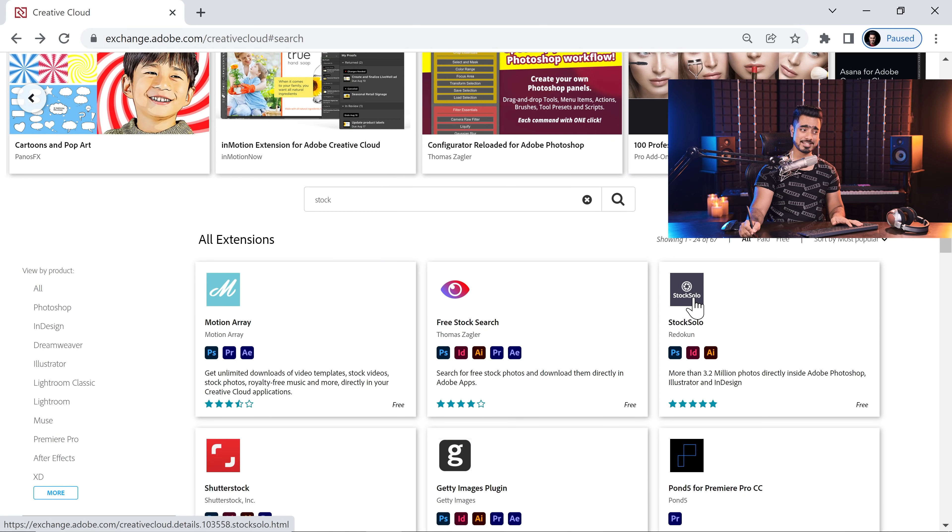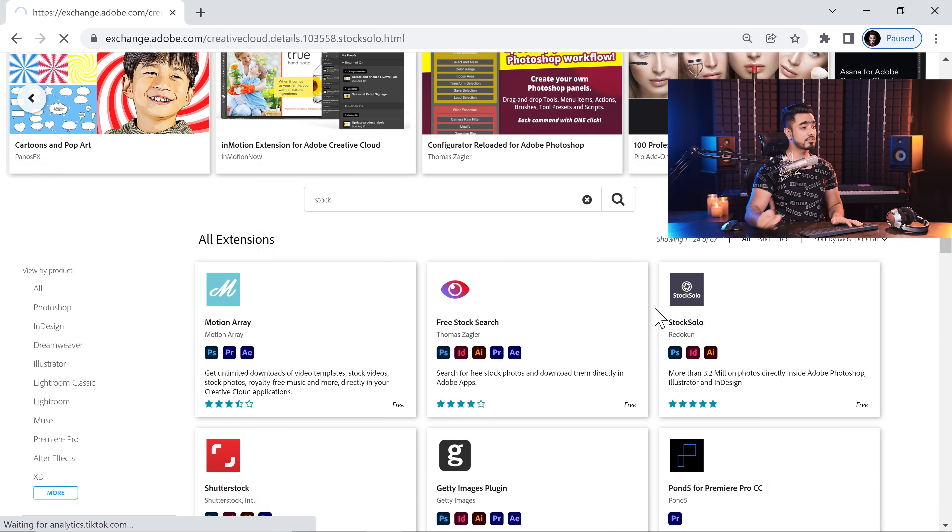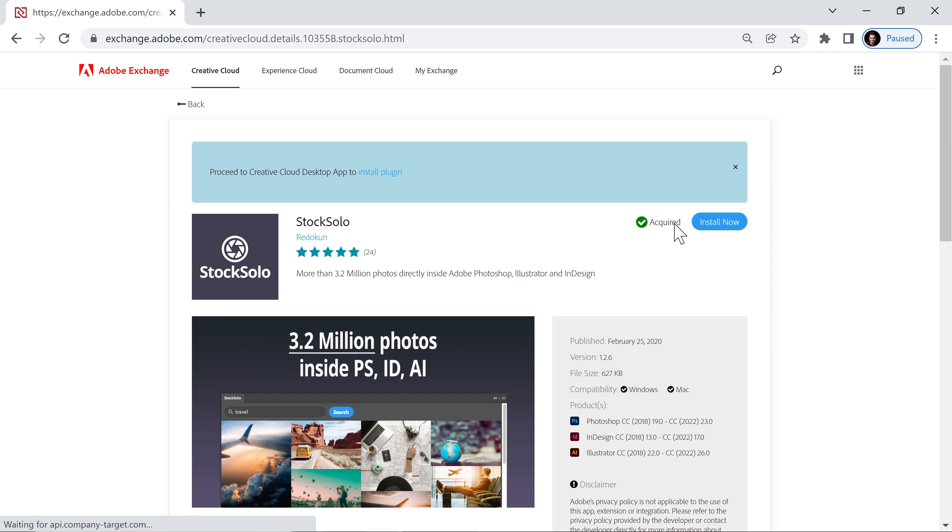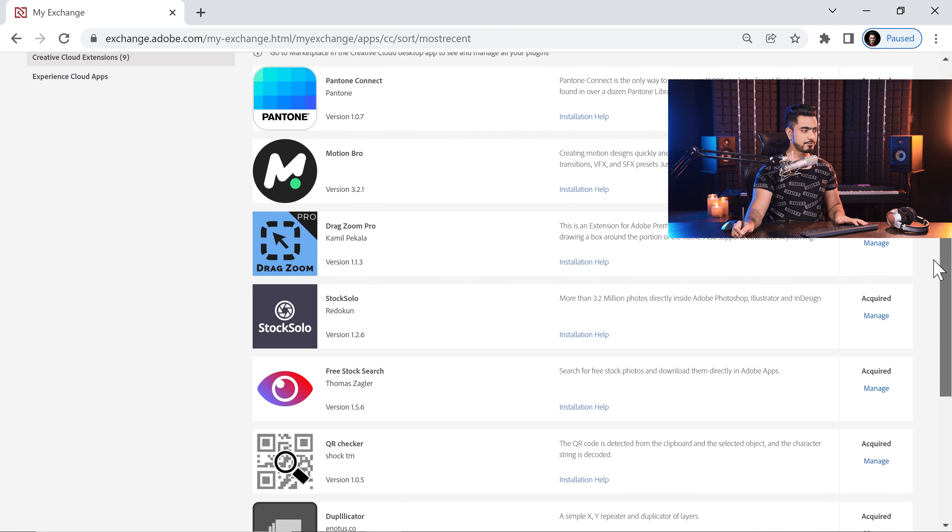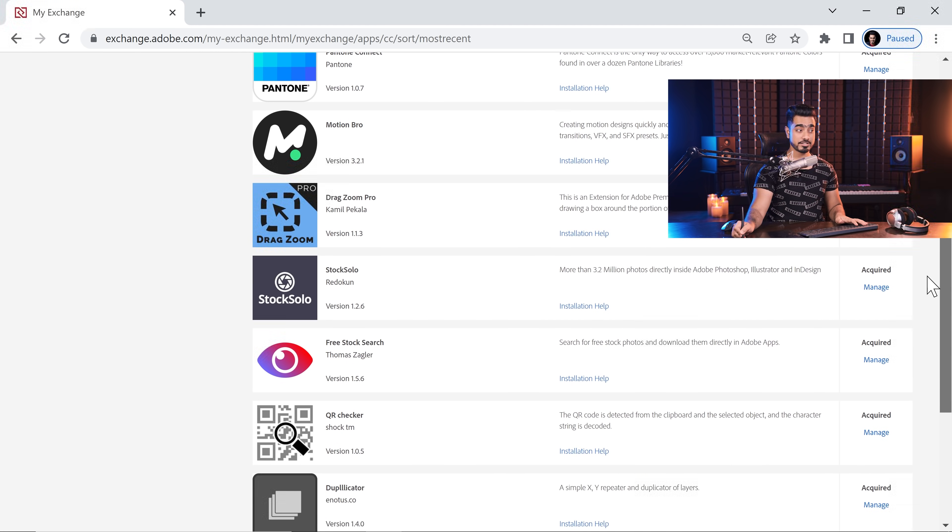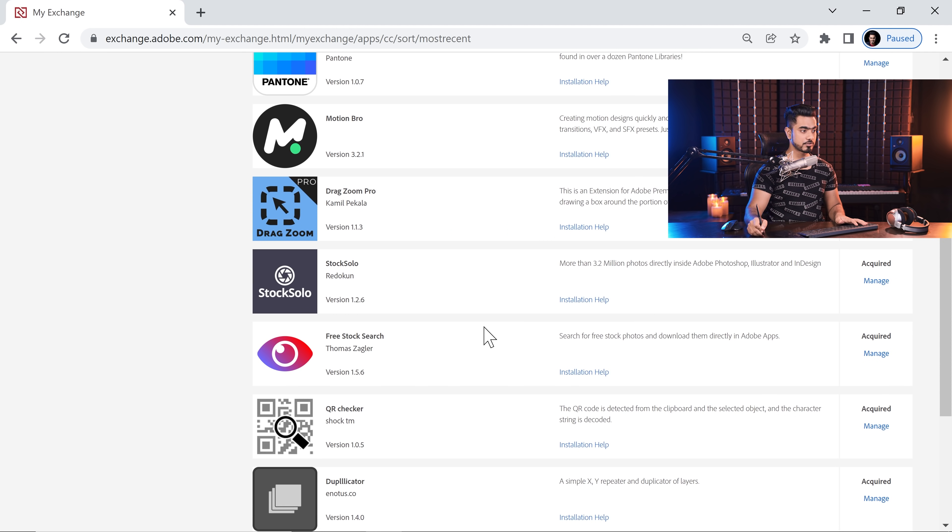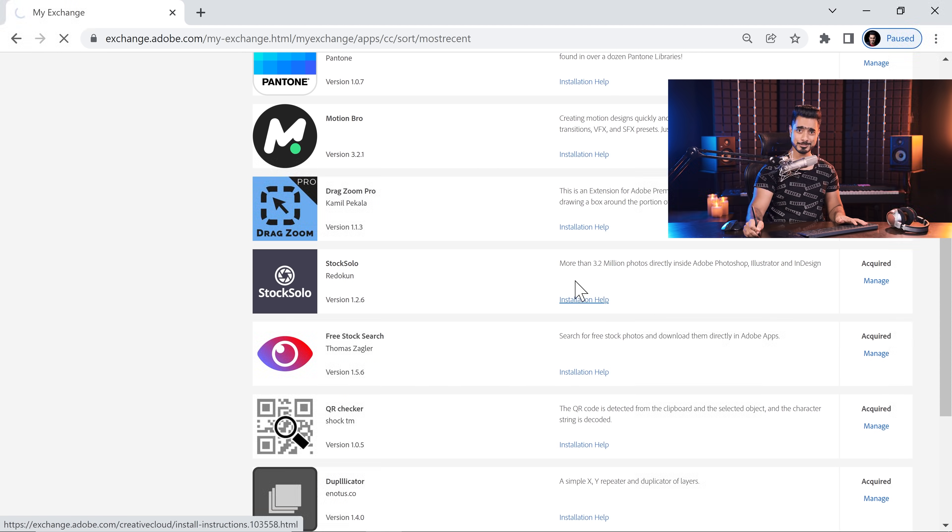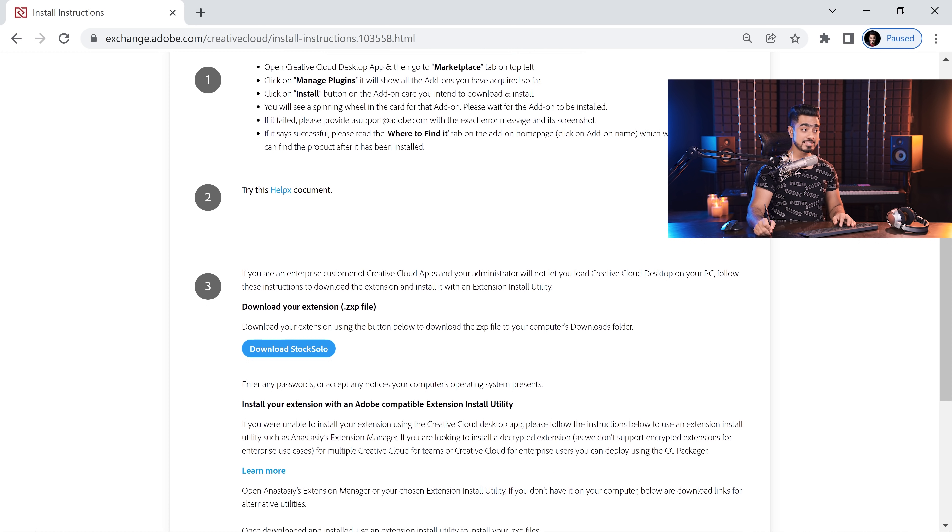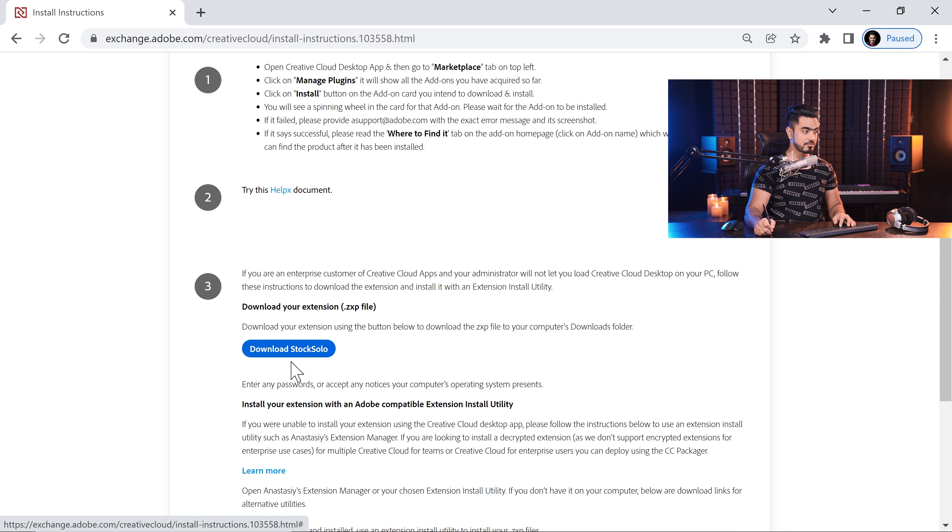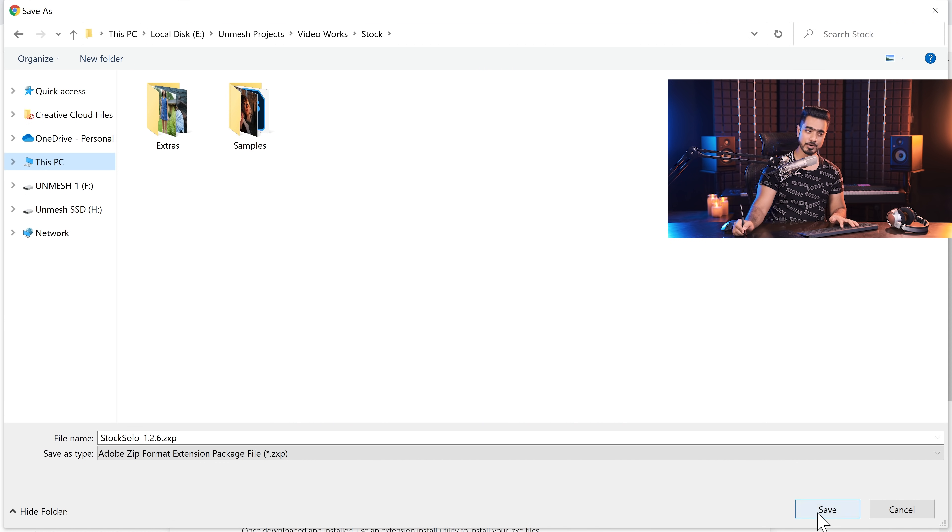Let's take the StockSolo extension for example. Once you have clicked on free and once it is acquired, then you can go to My Exchange and all of your acquired extensions should show up right here. Find out the one that you want to install like StockSolo. Click on Installation Help. And from here, simply download the ZXP file. So click on Download StockSolo. Locate where you want to save it and simply click on Save. Now you need a ZXP installer, however you pronounce it. It really doesn't matter. But anyway, the download link to that application is in the description.